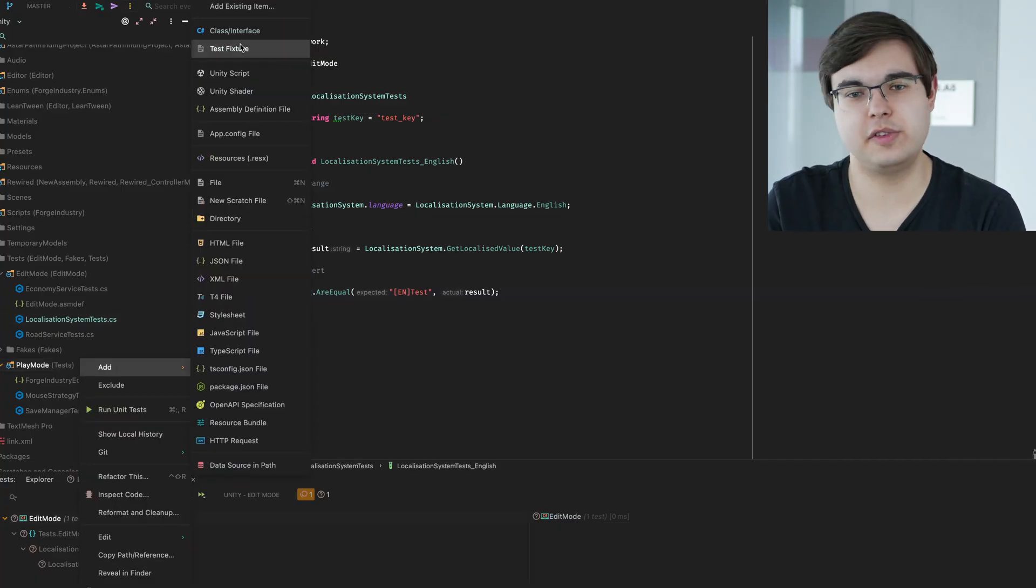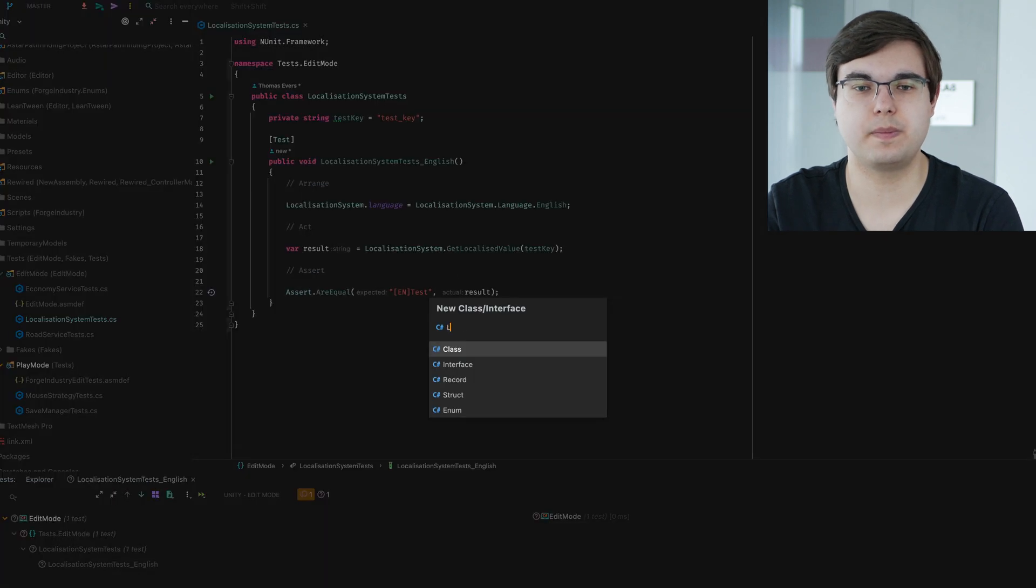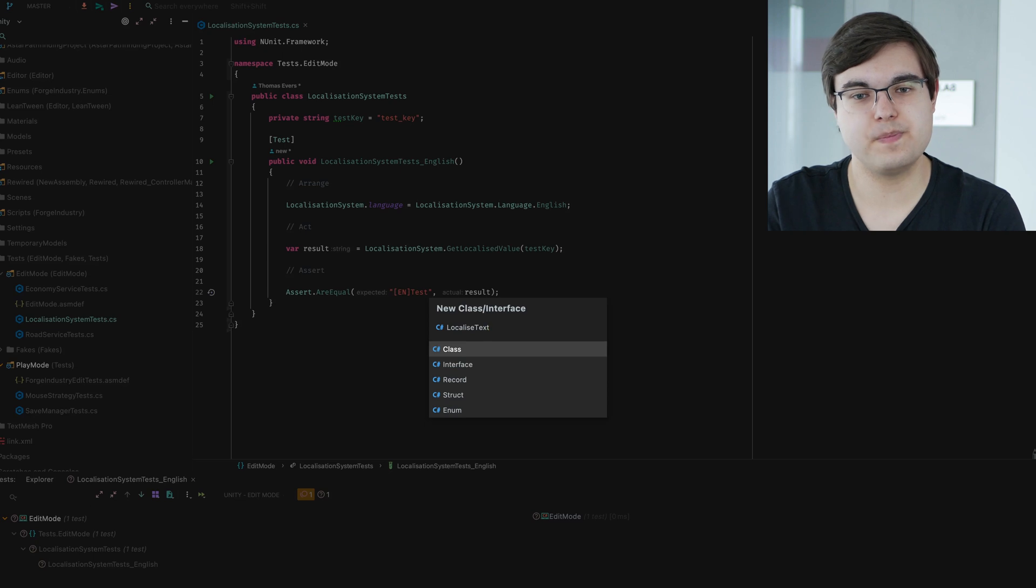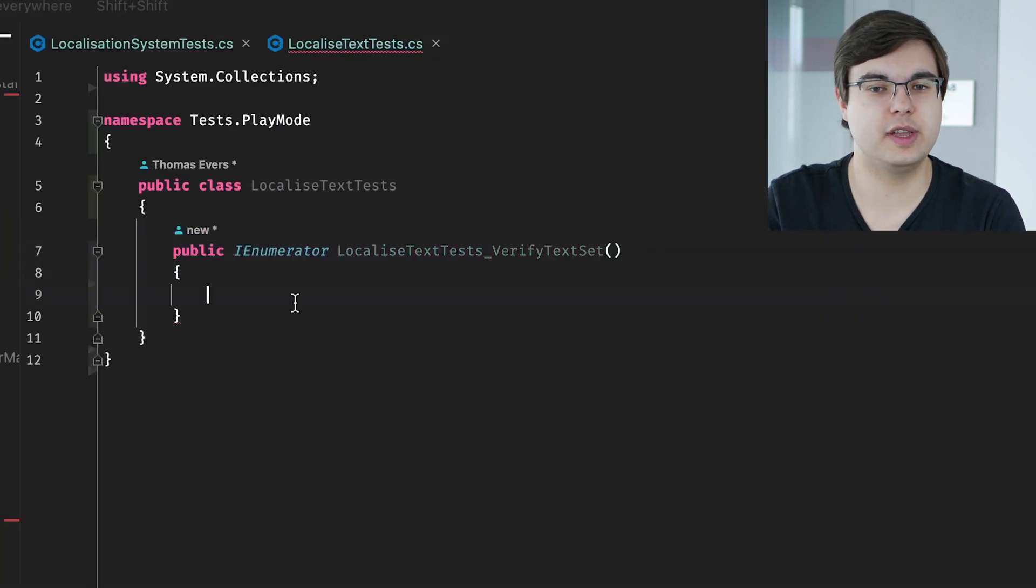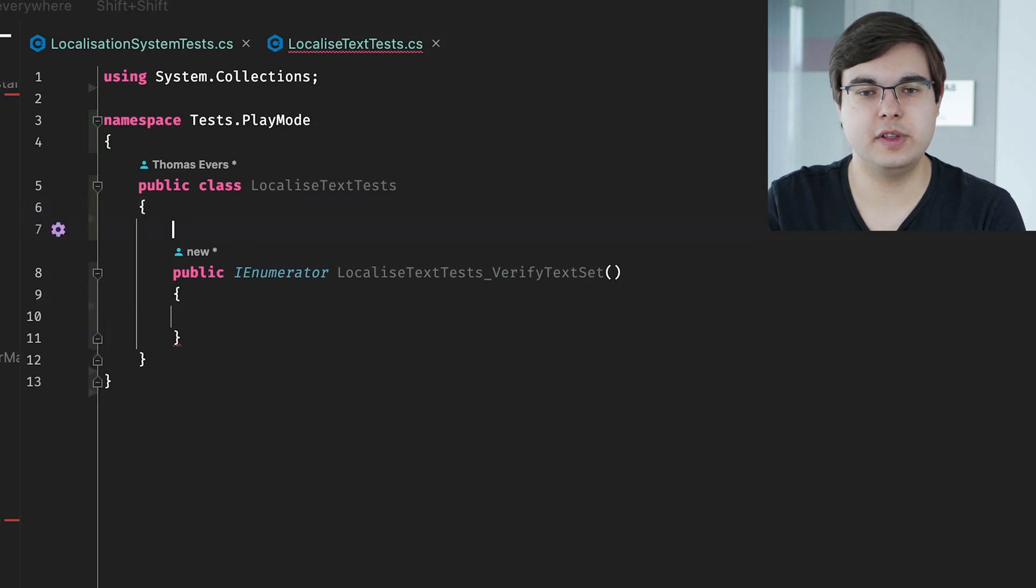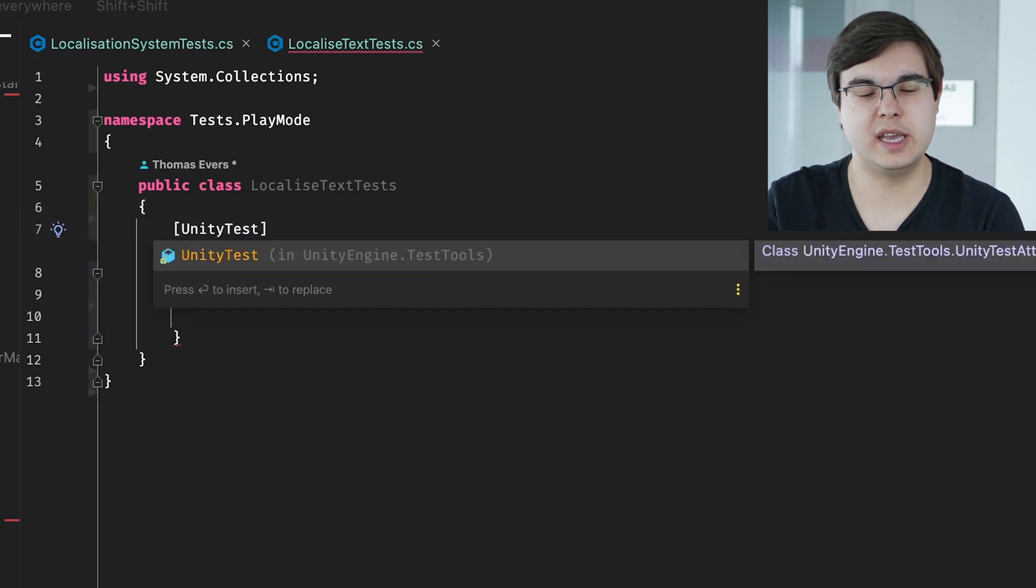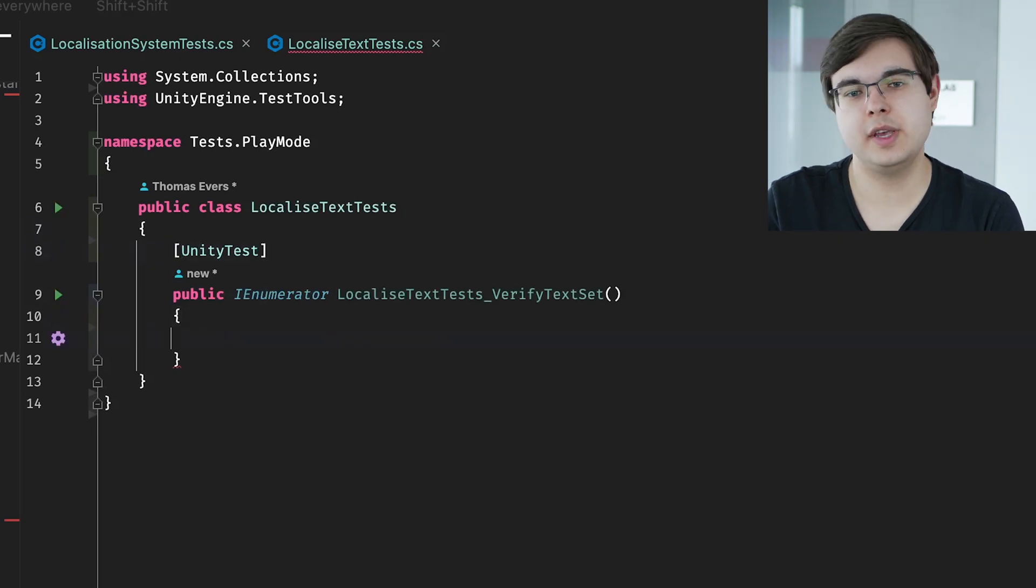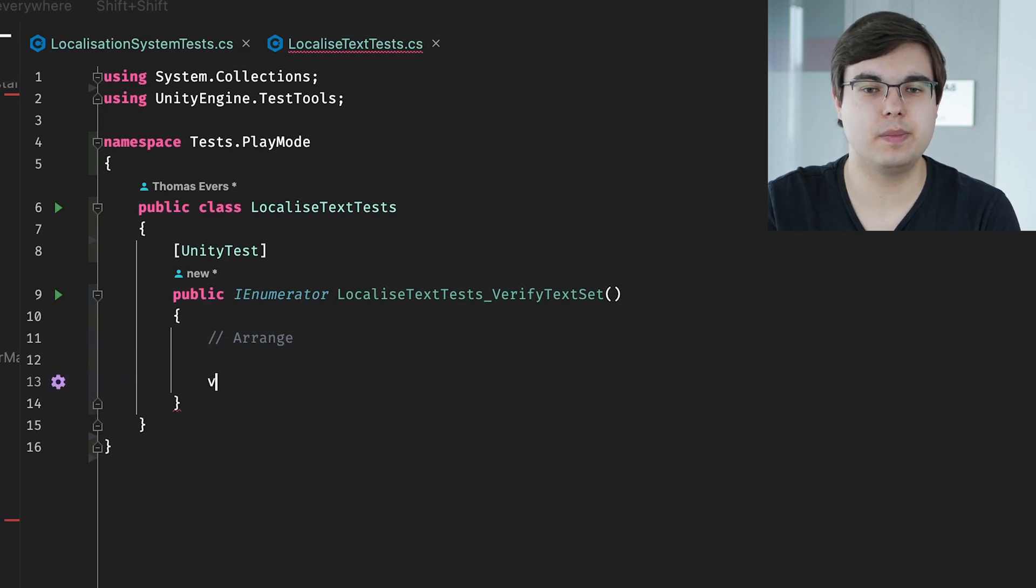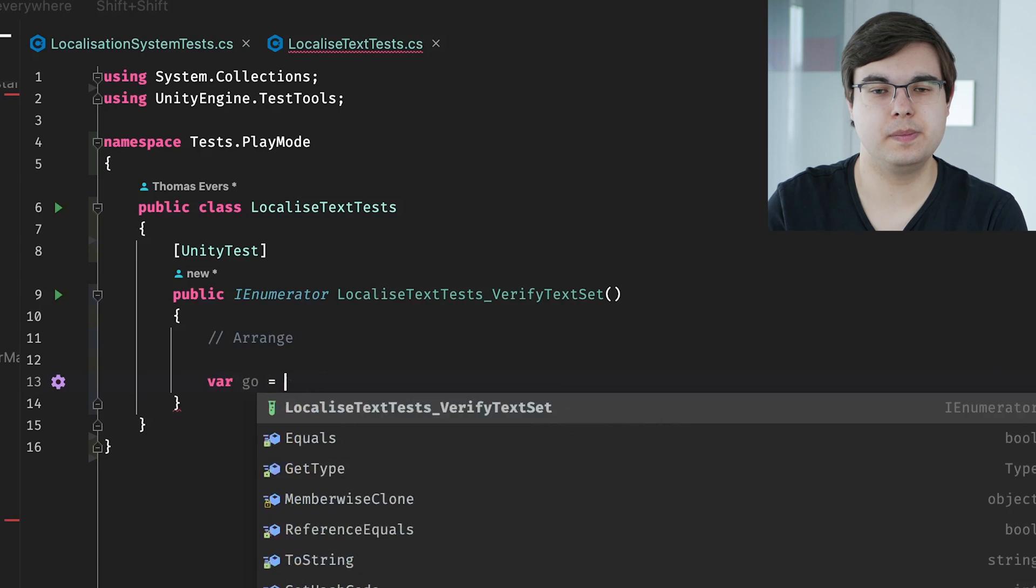Making the class starts the same way as a normal edit mode test. As you can see, it is very similar. But there are a few key differences. First of all, the test annotation. We'll be using the Unity test annotation instead here. This is because this type of test requires Unity to run. As we'll be making game objects in code that Unity will use. Second, you'll notice we're returning IEnumerator instead of Void. This is because otherwise we can't use the Yield operator. I'll explain why we need that soon, but just keep that in mind.